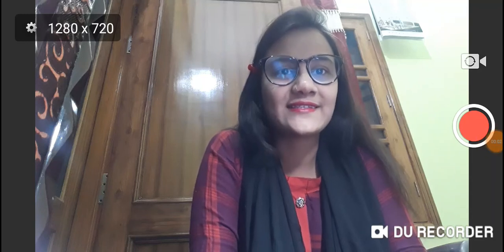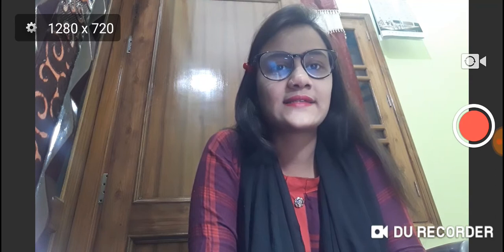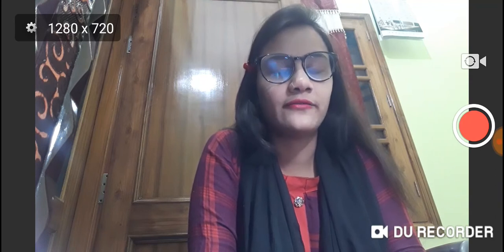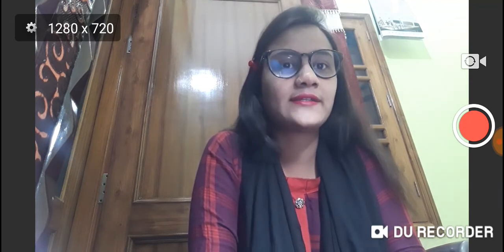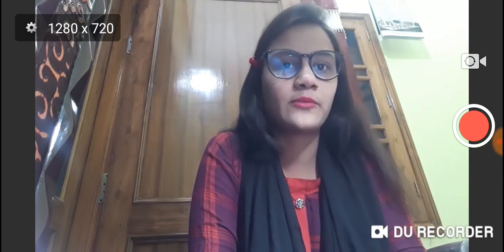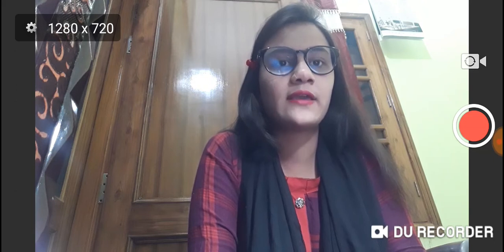Hello everyone, this is Deepika. Welcome to AD Commerce Classes. Today we are going to start our new subject which is Statistics, and it is important for NTA NET Paper 1, Commerce and Management, and also important for aspirants preparing for MCom and BCom, because Statistics play a vital role in all these examinations.